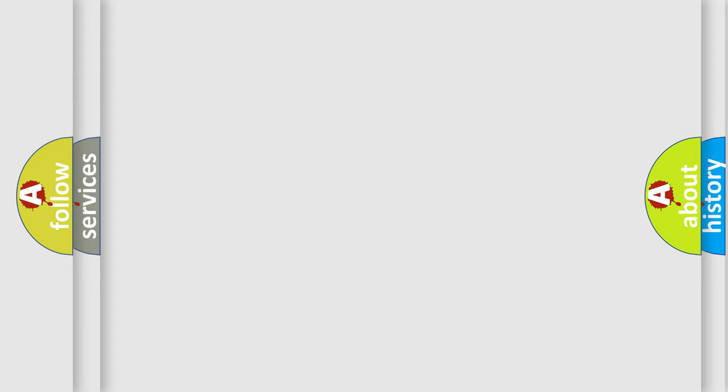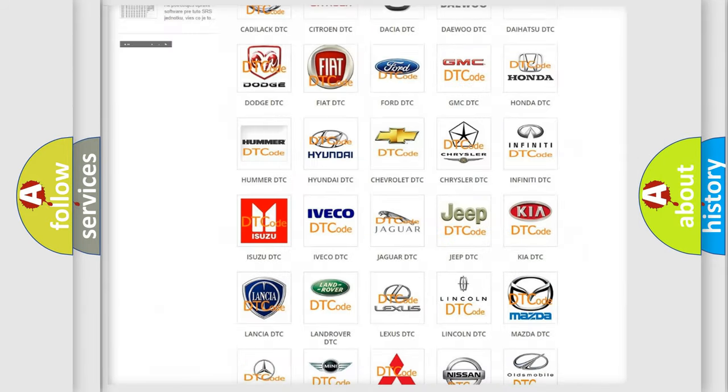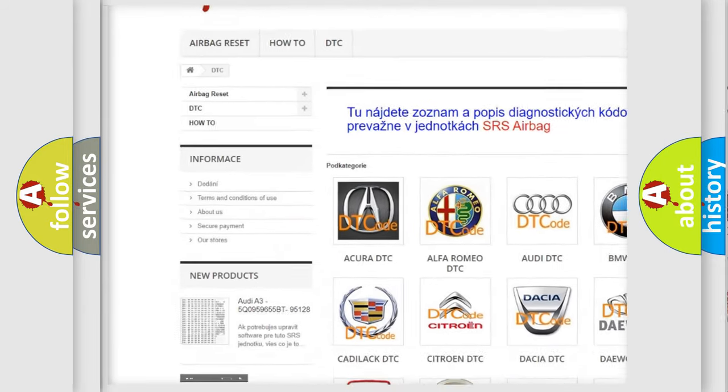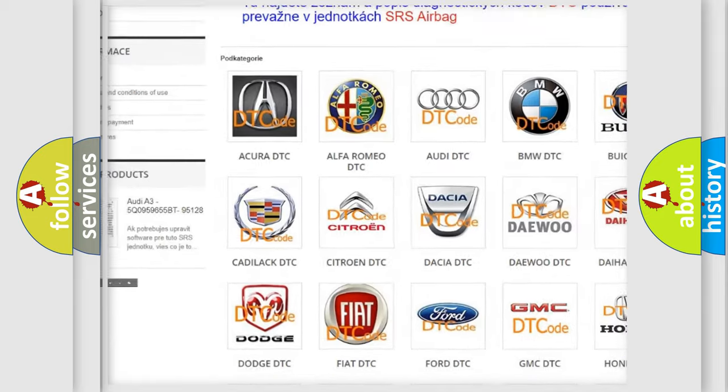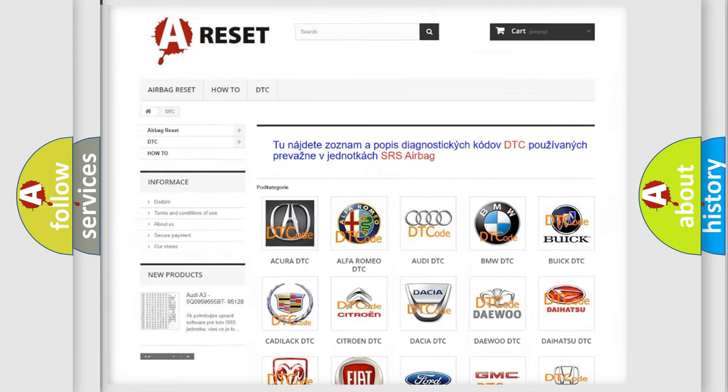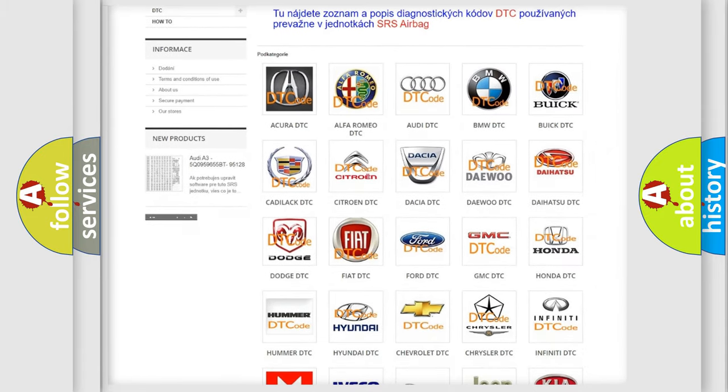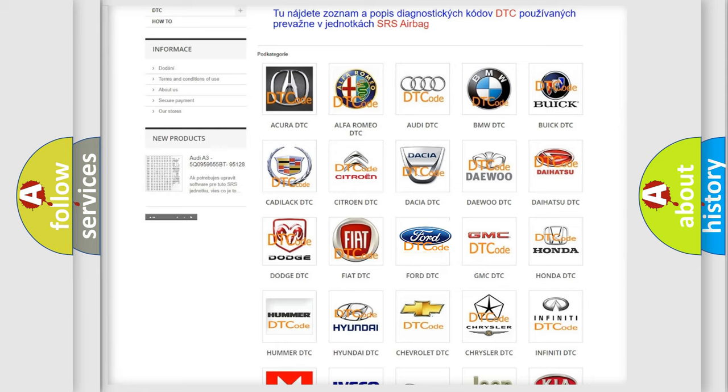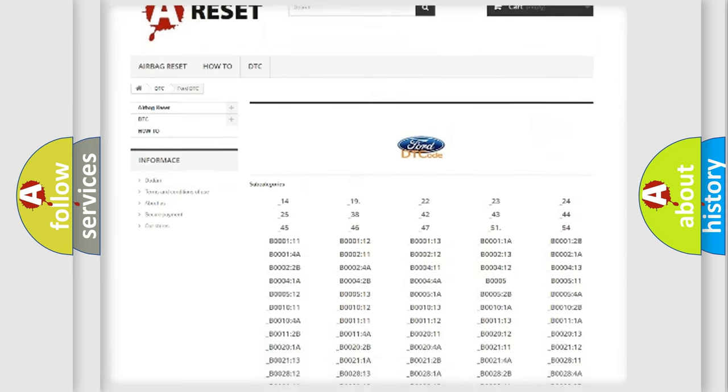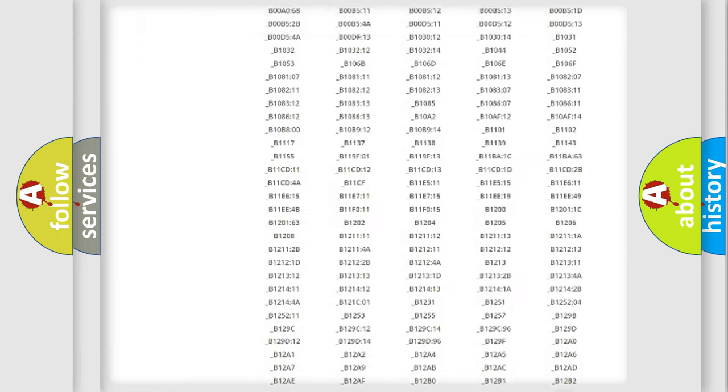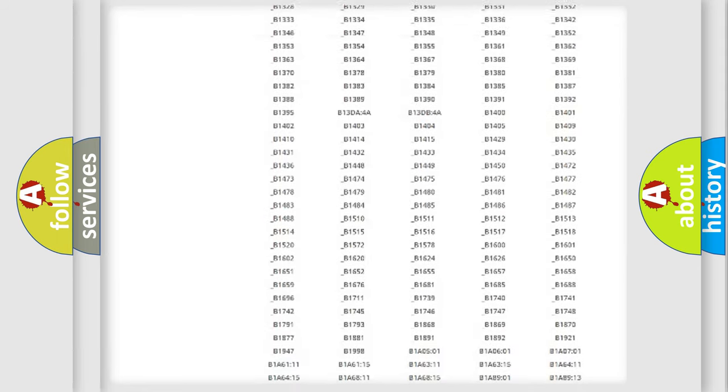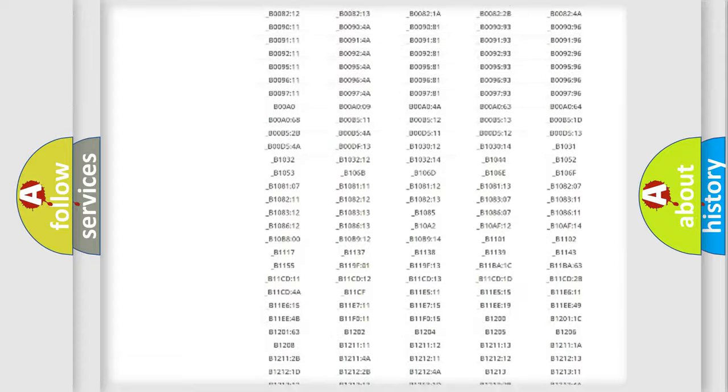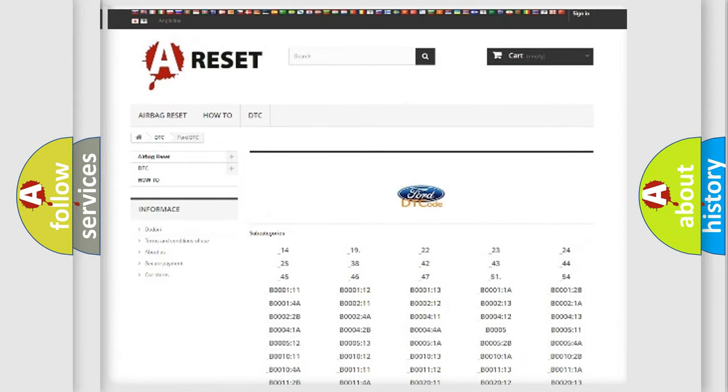Our website airbagreset.sk produces useful videos for you. You do not have to go through the OBD2 protocol anymore to know how to troubleshoot any car breakdown. You will find all the diagnostic codes that can be diagnosed in Infinity vehicles, and also many other useful things.